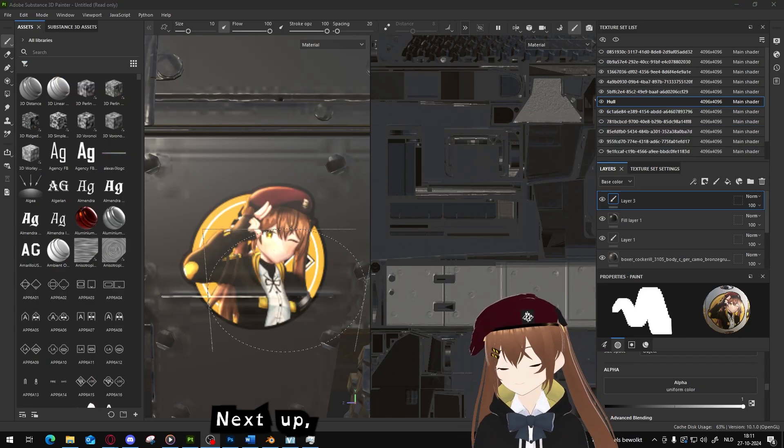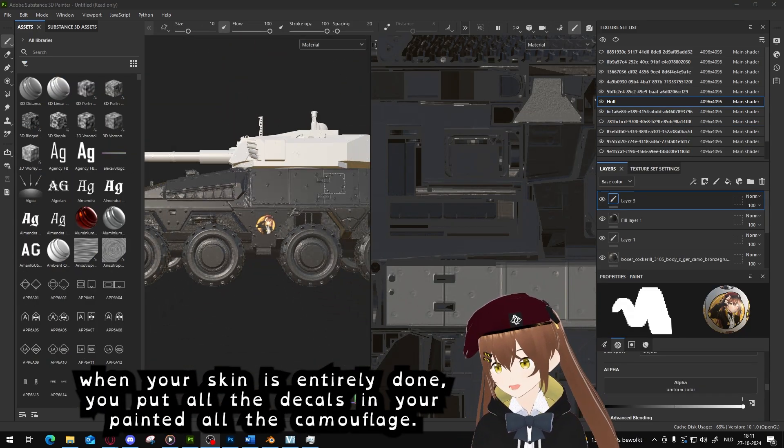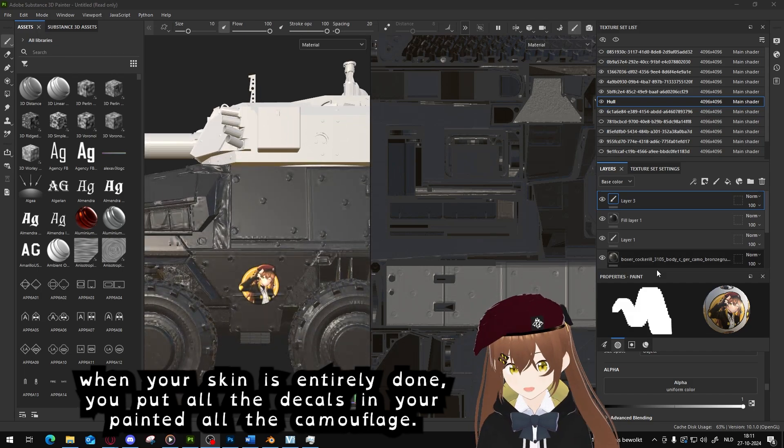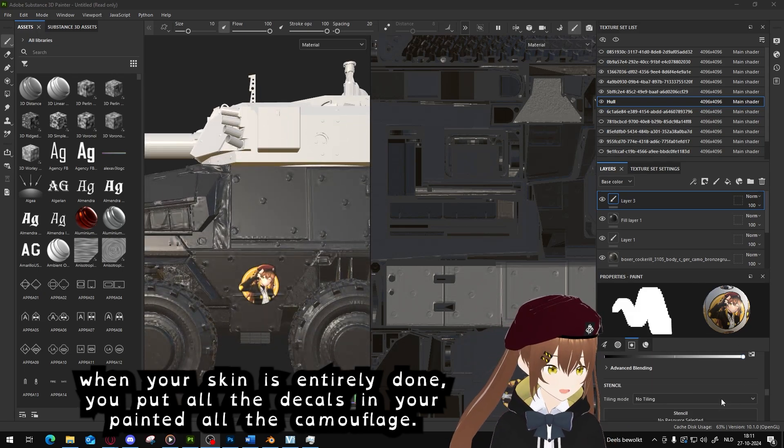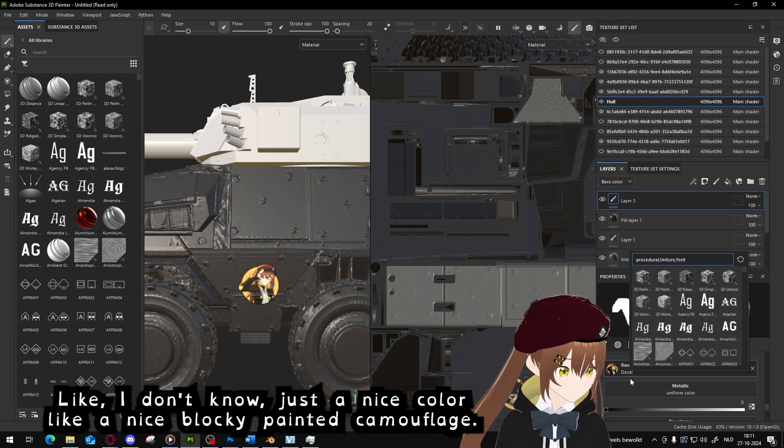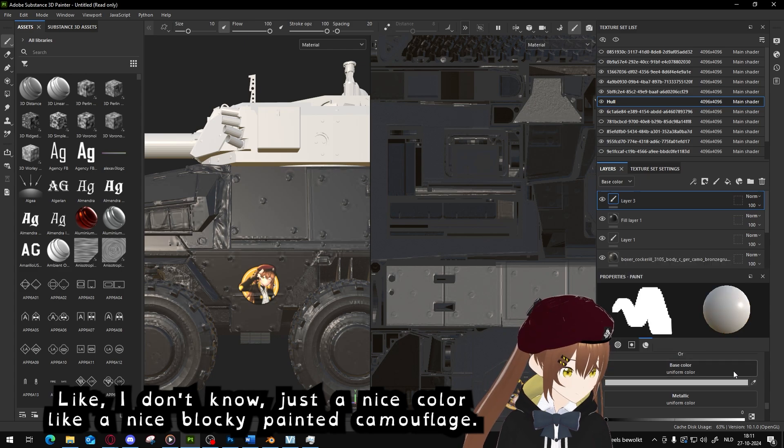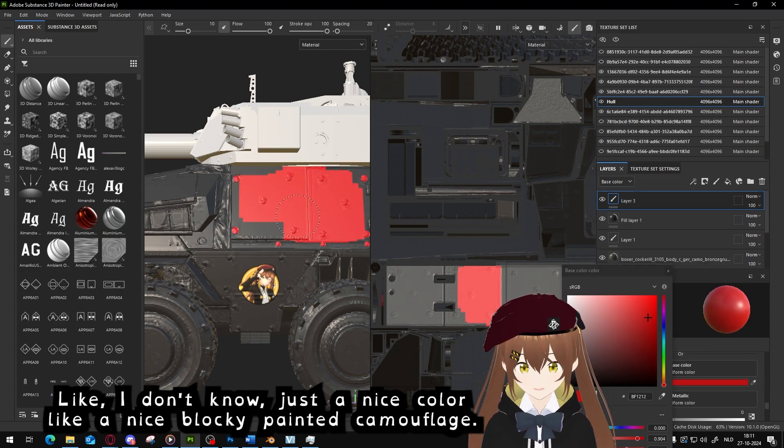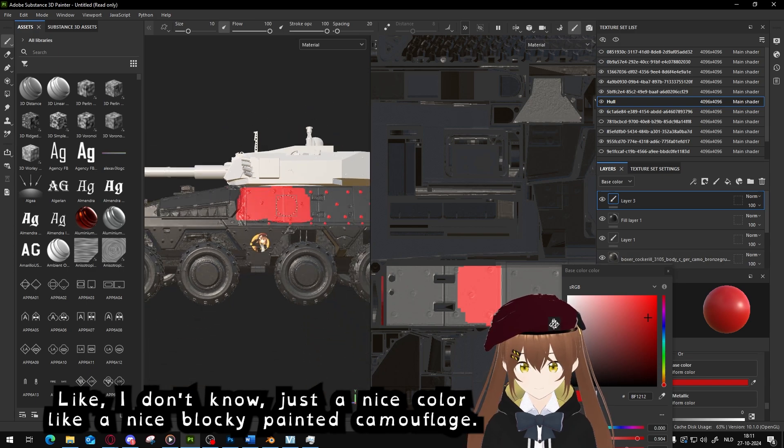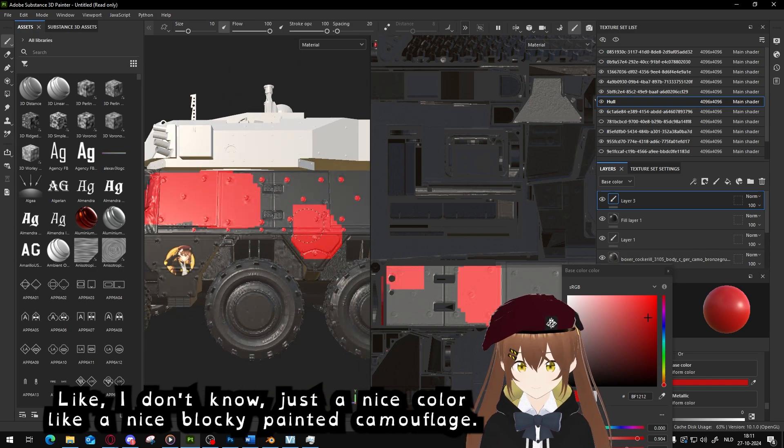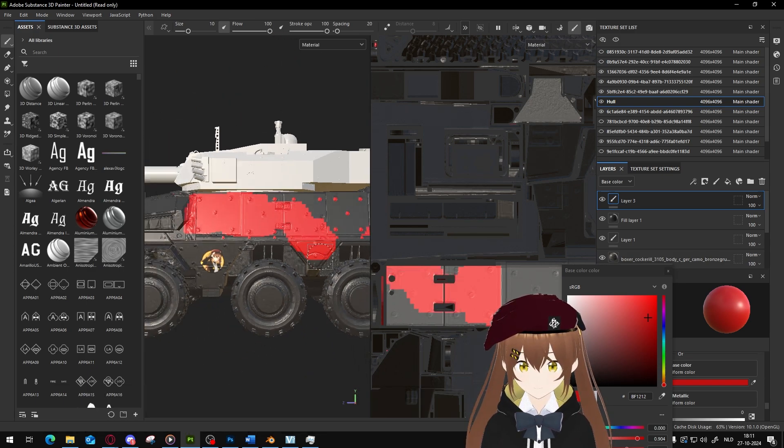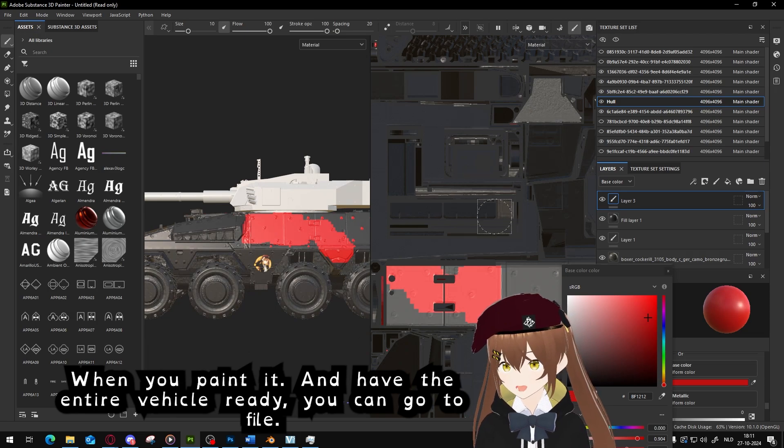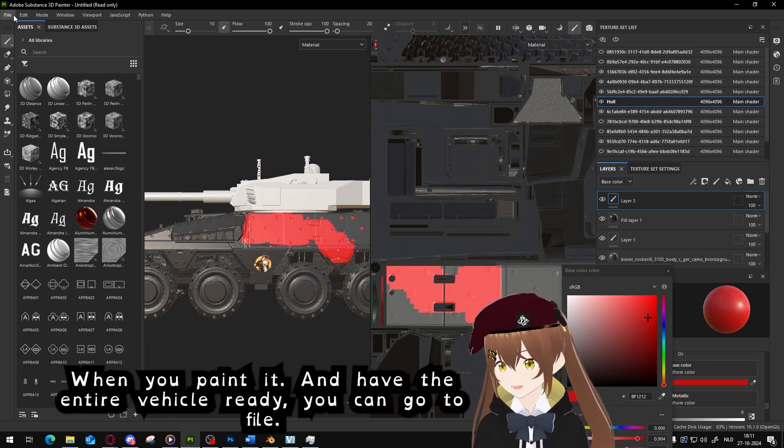Next up, when your skin is entirely done, you put all the decals in, you painted all the camouflage. I don't know, just a nice color, red. You painted camouflage in, nice and blocky. When the entire vehicle has the camouflage ready, you can go to File, Export.